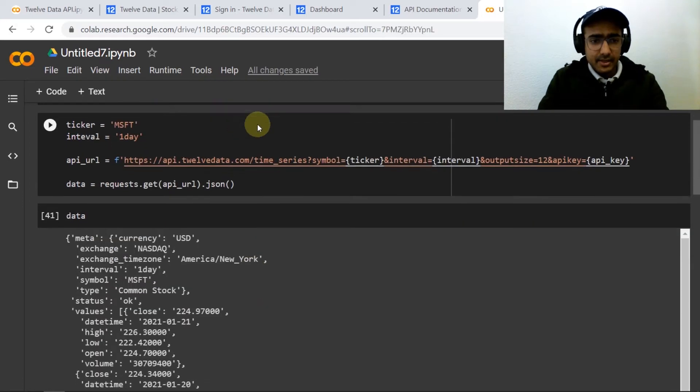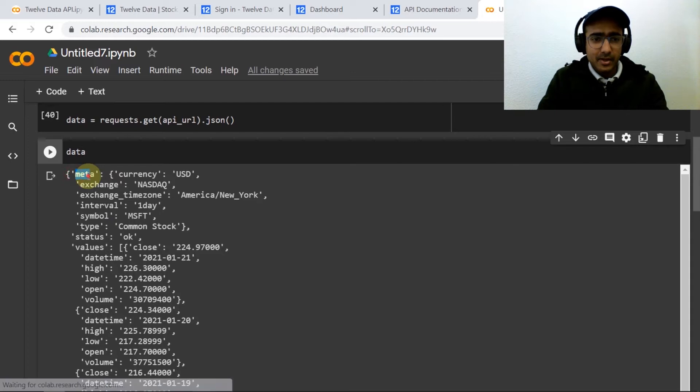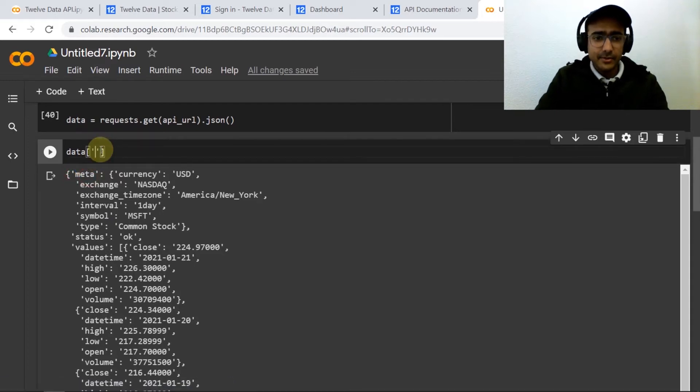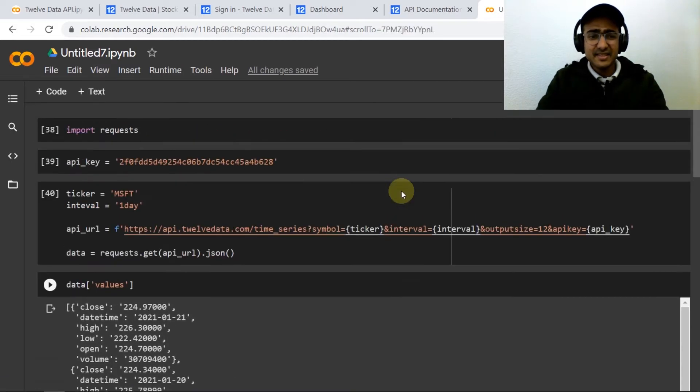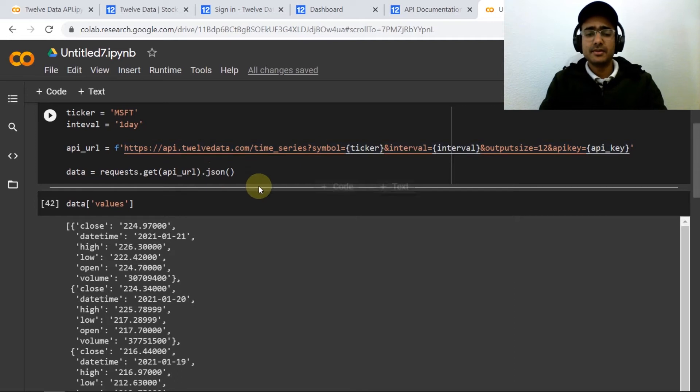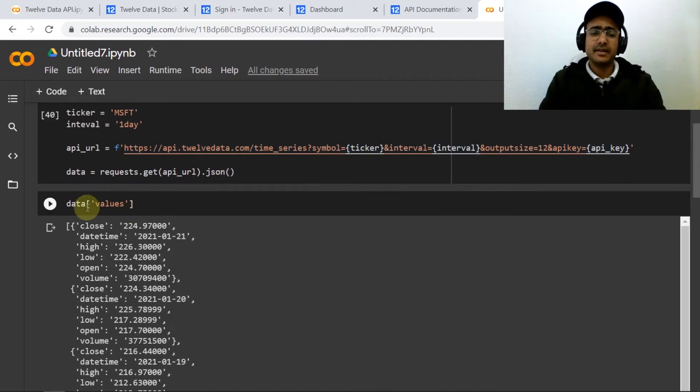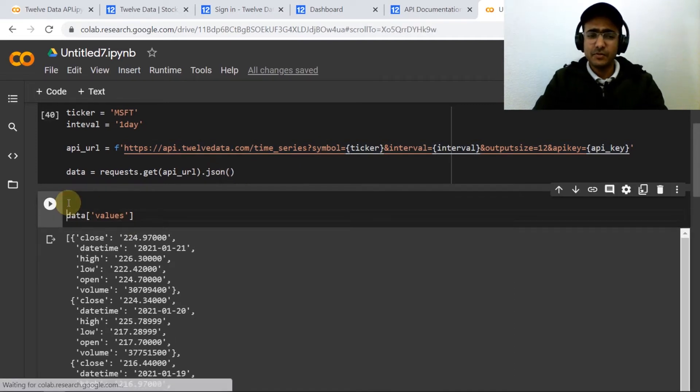Let's see what is the data. The data is actually, I don't require meta, I just need values here.